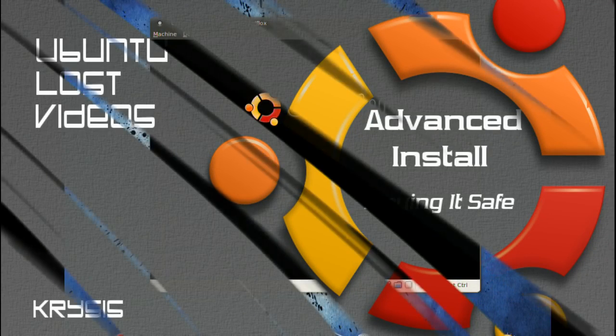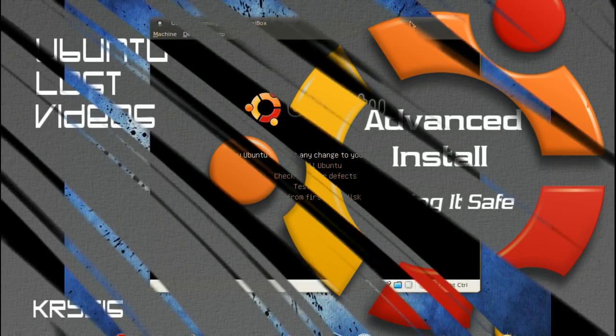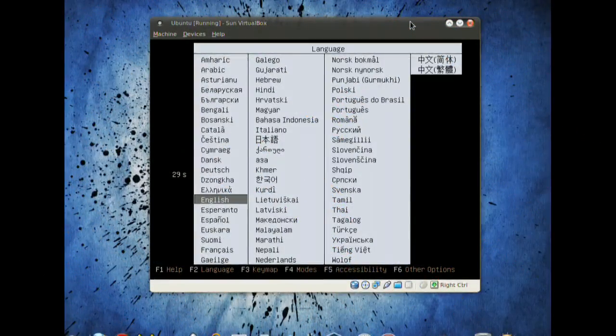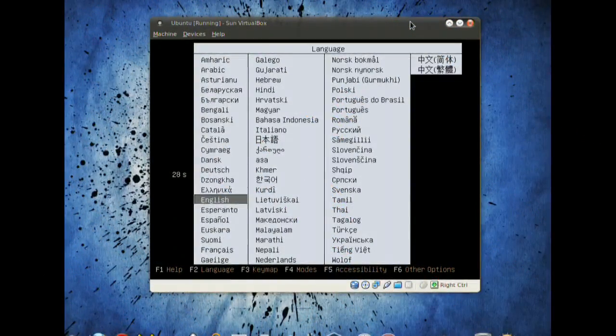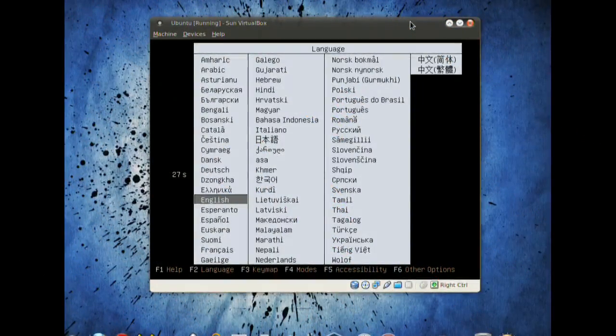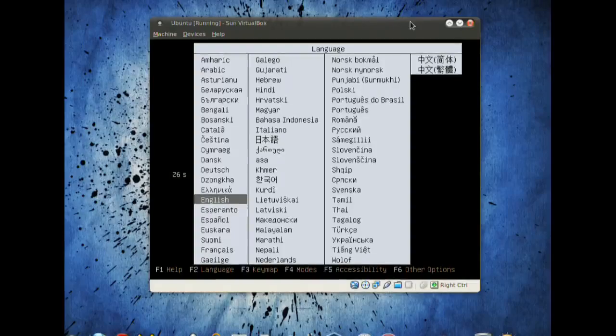Hey everyone and welcome to Ubuntu Loss videos. In this video I'm going to show you a more advanced installation technique for the Ubuntu system.